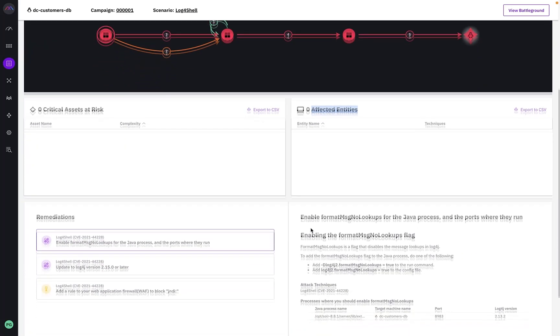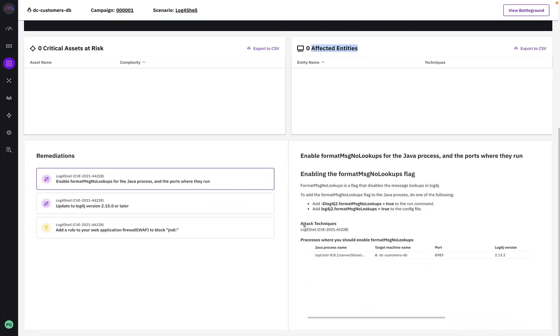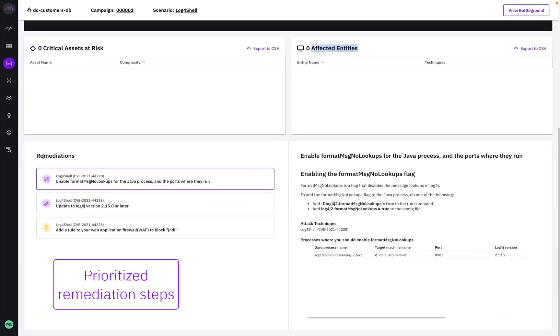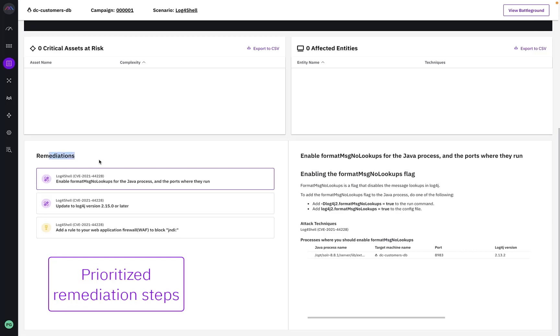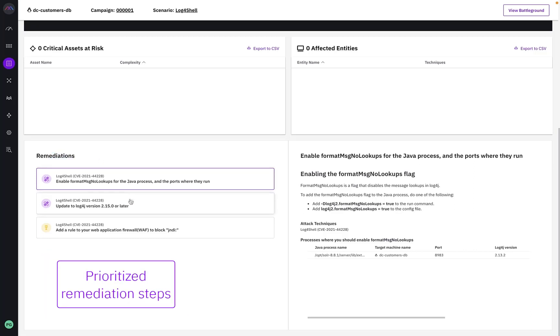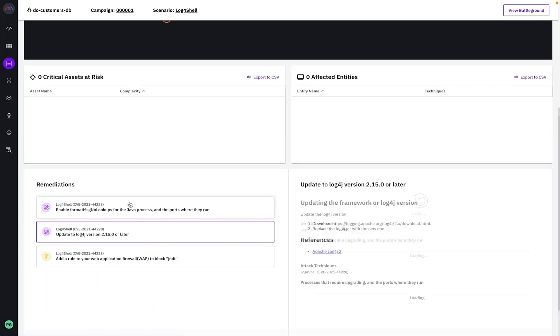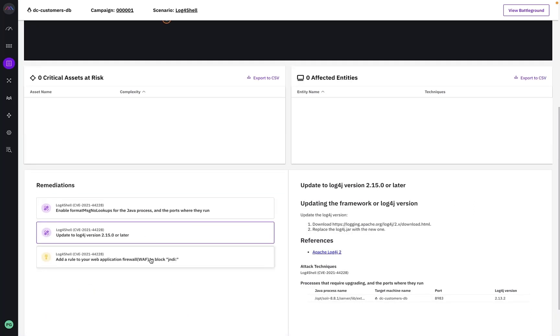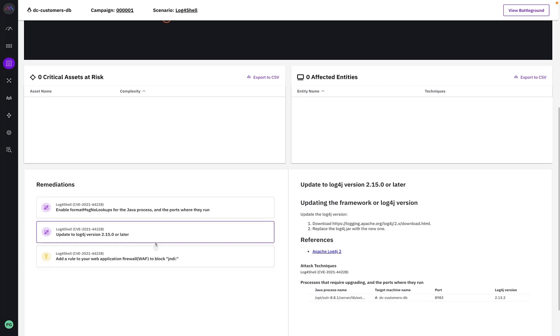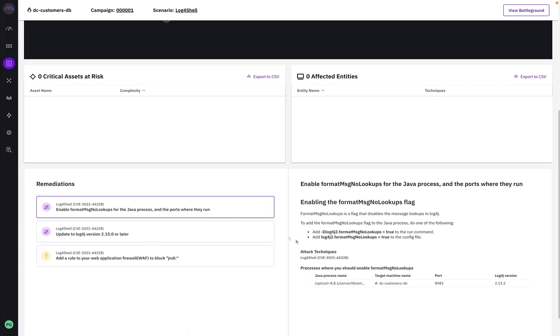The main value from this report is the remediation section here at the bottom, giving recommendations and insight on how best to address this vulnerability on this entity, including additional information like file paths, network ports it's running on, version information and more.